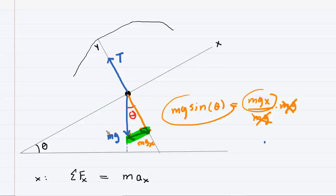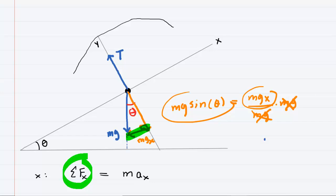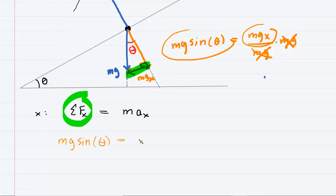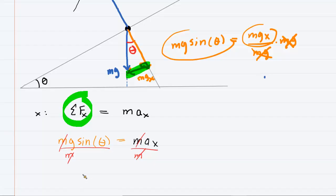Applying Newton's second law in the x direction: the sum of forces equals mg sine theta, which equals mass times acceleration in the x direction. Dividing both sides by mass m, the masses cancel, giving us the simpler equation: g times sine of theta equals the acceleration in the x direction. We're trying to find theta, so we divide both sides by g, giving us: sine of theta equals acceleration in the x direction divided by g.